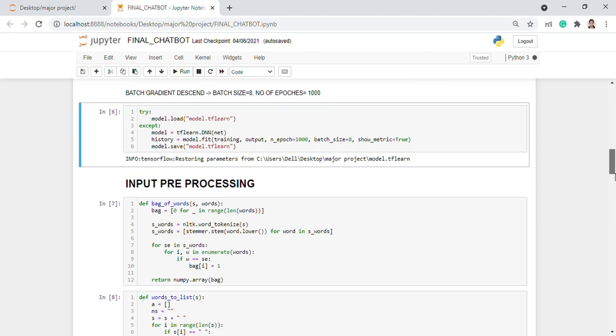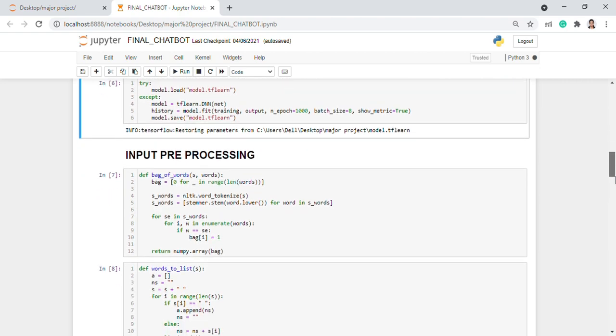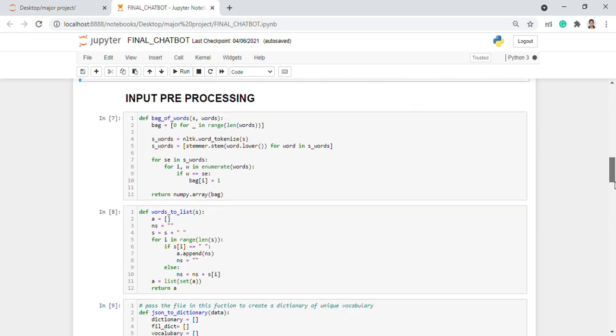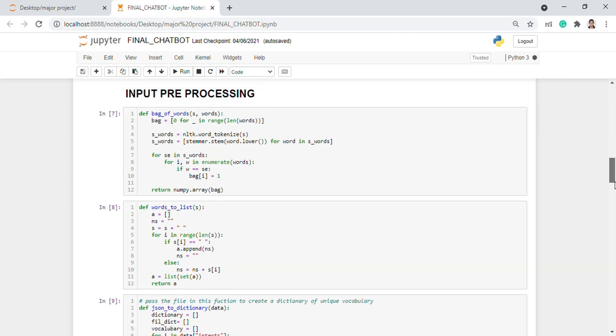The input which the user provides is also being pre-processed the way we have discussed in the pre-processing.